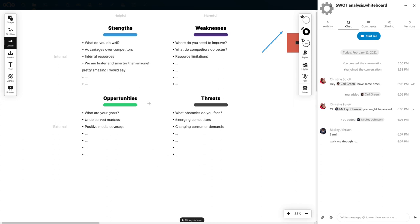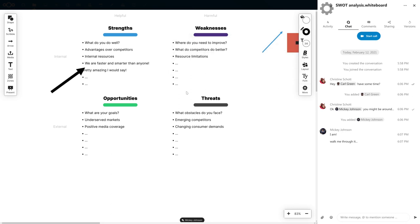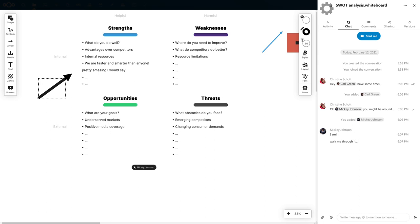You can have a call in Nextcloud Talk and work on a whiteboard with the participants. And you can even share a link with people outside of your Nextcloud. It's just as easy.